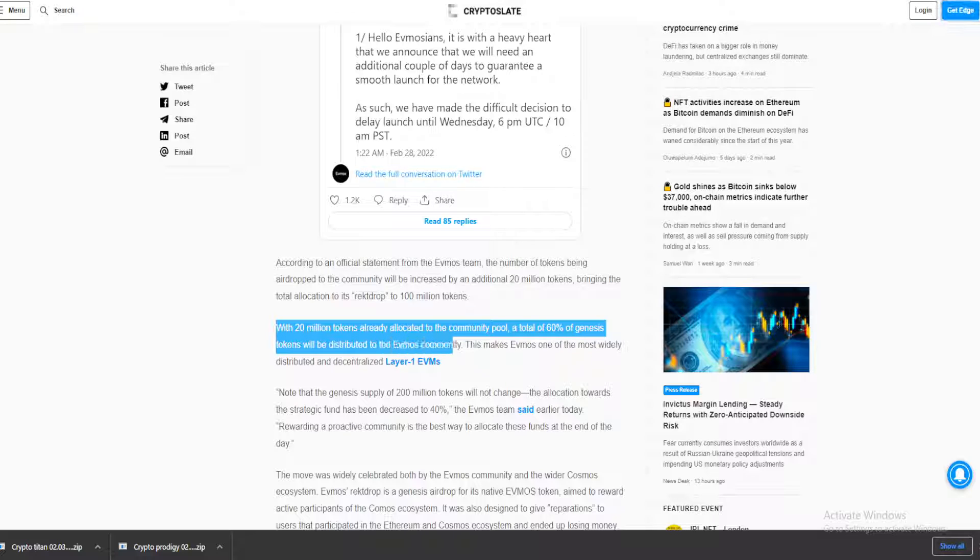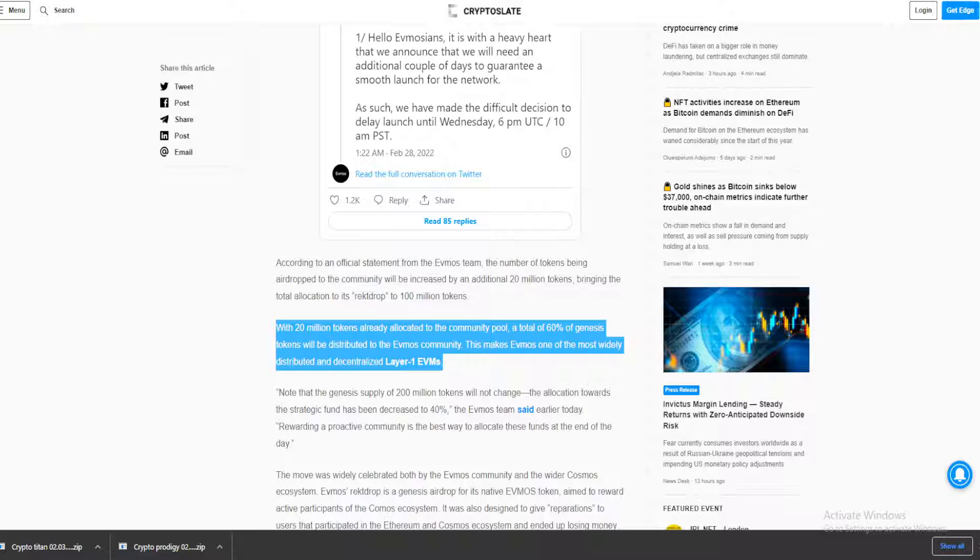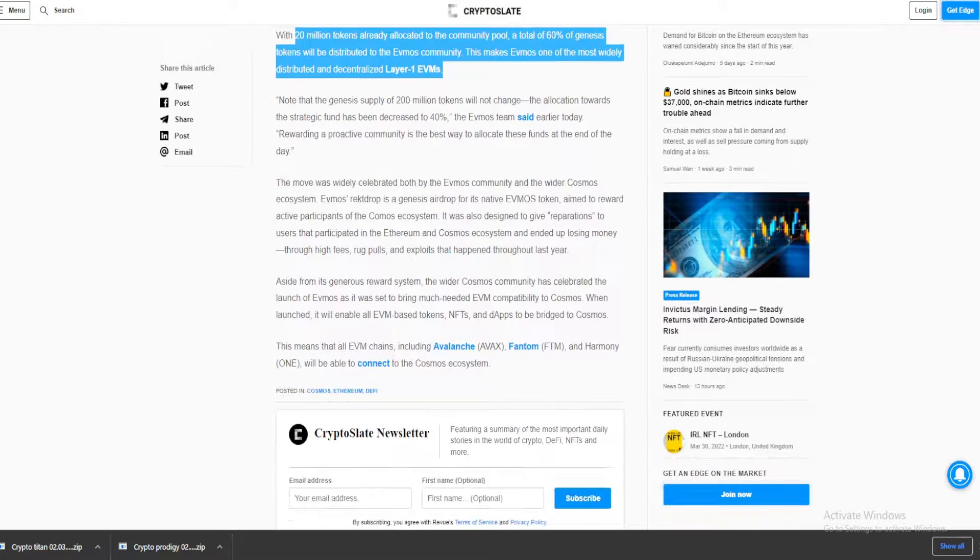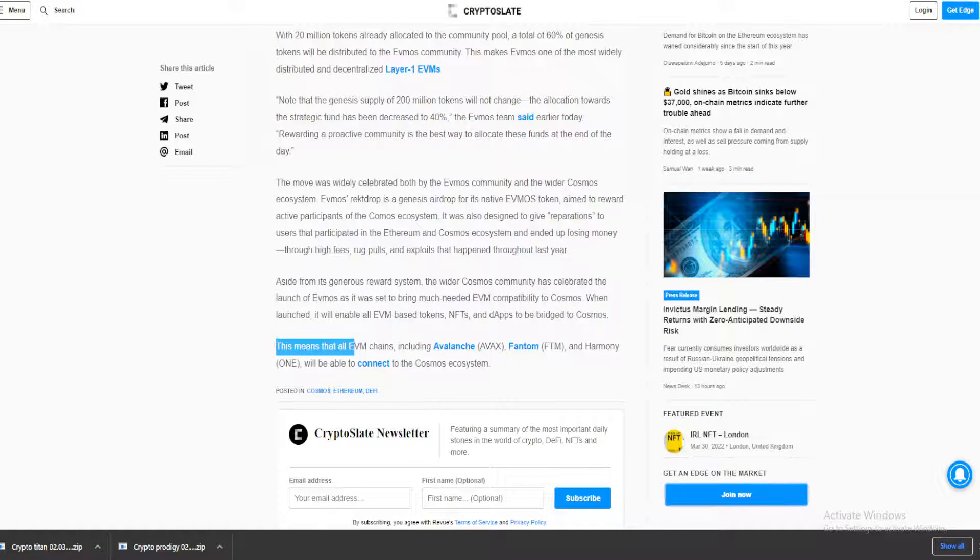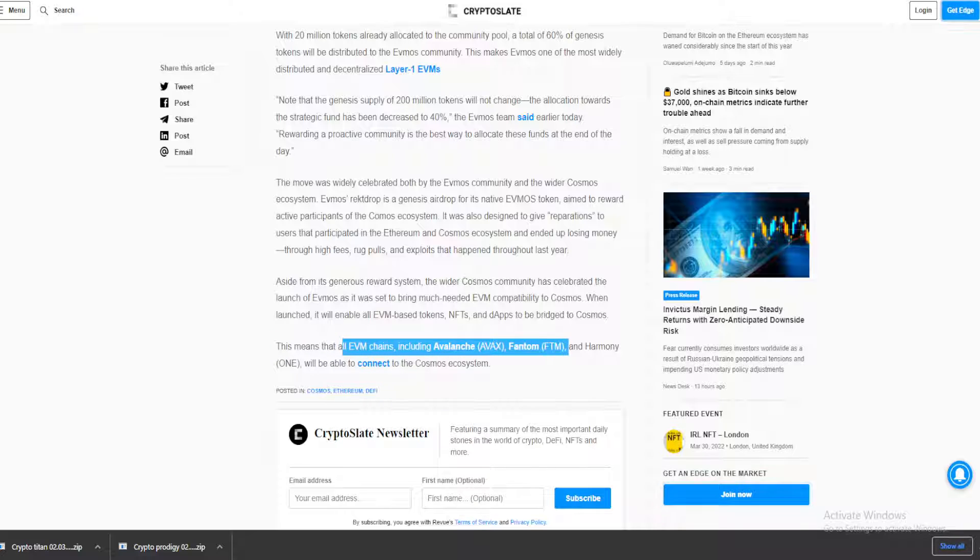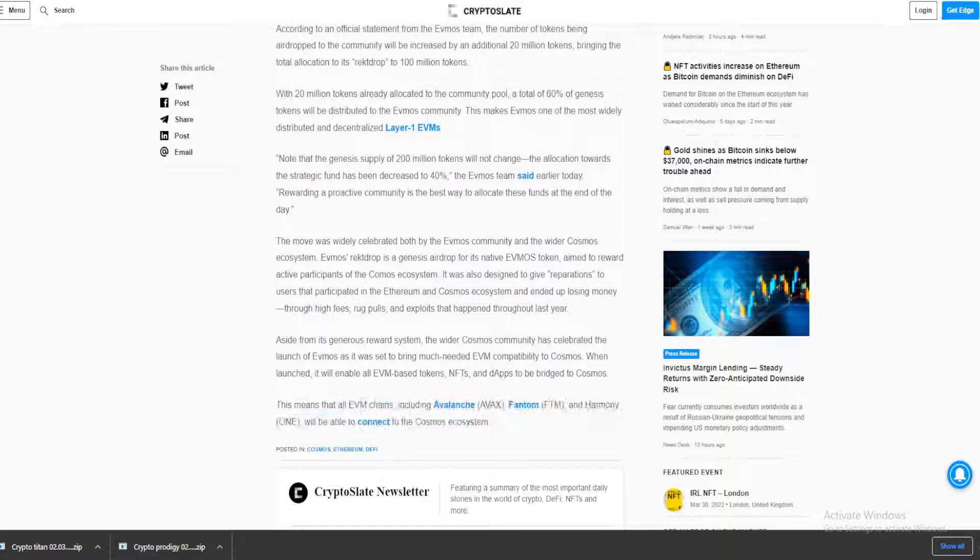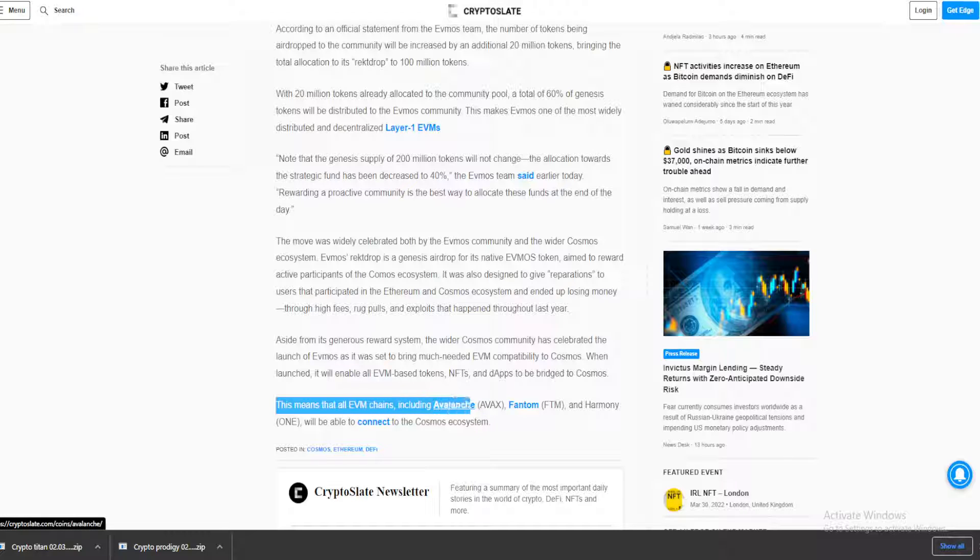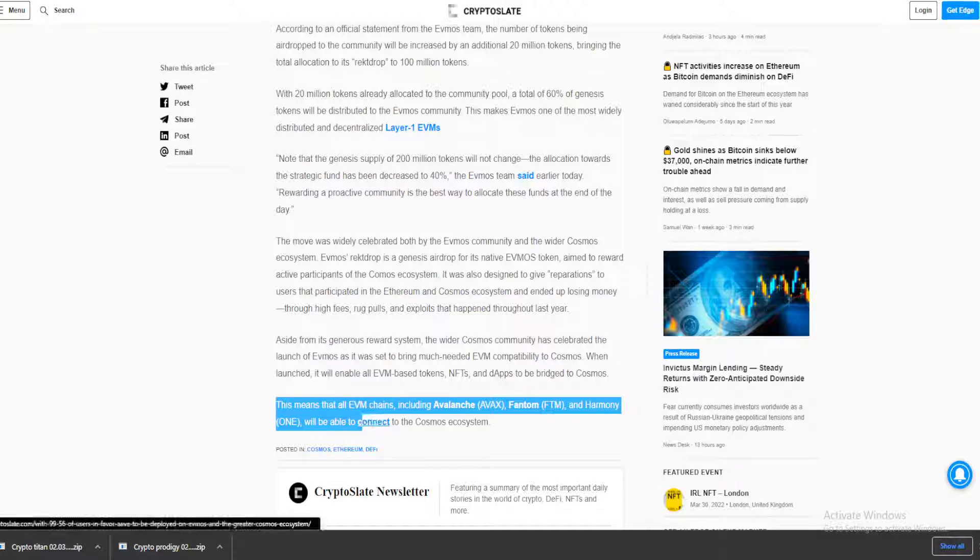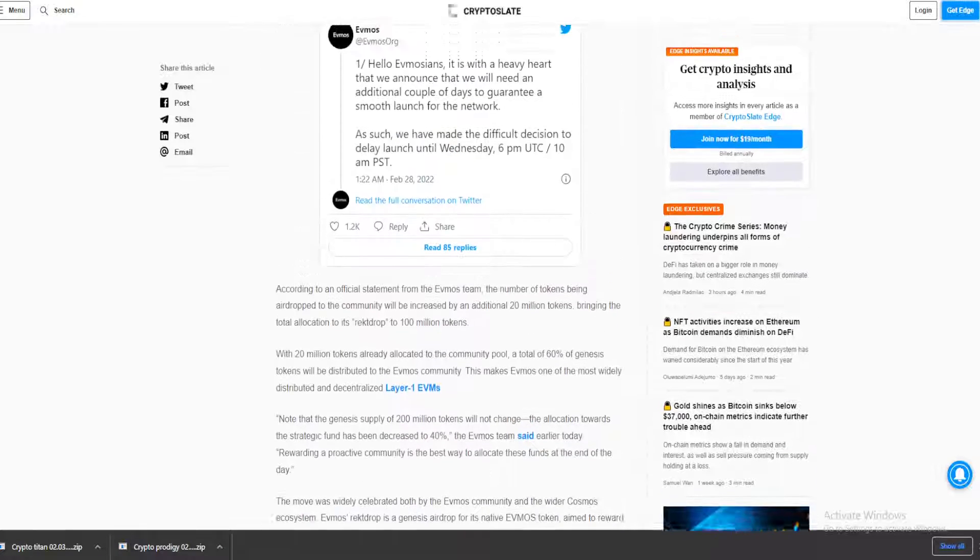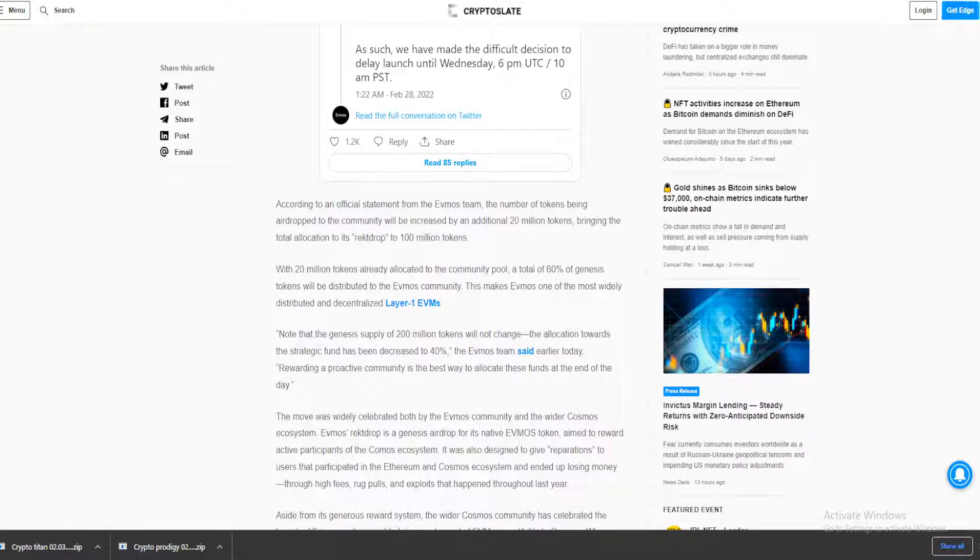This makes Evmos one of the most widely distributed and decentralized layer 1 EVMs. If you're not quite in tune with what's happening here, why this is important is because Phantom coin is part of the EVM chain. Like it says right here, all the EVM chains including Avalanche, Phantom, and Harmony will be able to connect to the Cosmos ecosystem. So this directly affects Phantom, guys.